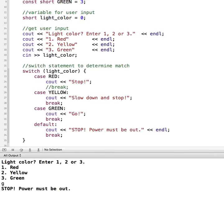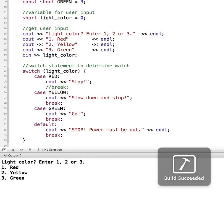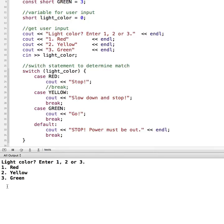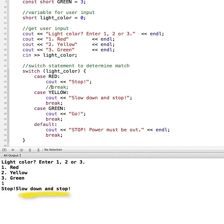So if I run and I choose one for my light color, you can see that it not only went to stop, but it didn't end here. And so it went down to the yellow case and also said slow down and stop.